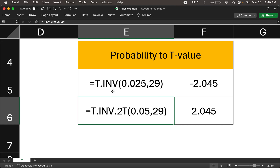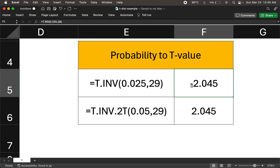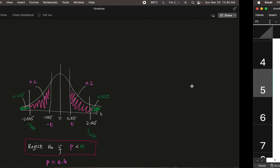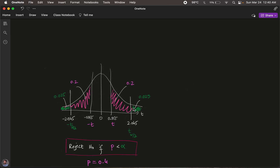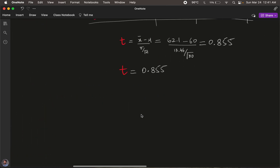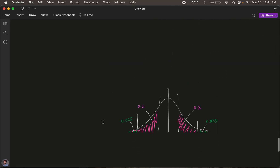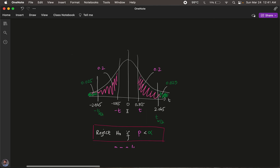If you are doing a one-tail test and use the T.INV formula instead, you plug in the tail area of 0.025 and arrive at the same t-value of 2.045. The distribution is symmetric, so the sign doesn't matter. So we now have all four values — the test statistic t = 0.855 with p-value 0.4, and the critical t = 2.045 with significance level 0.05.